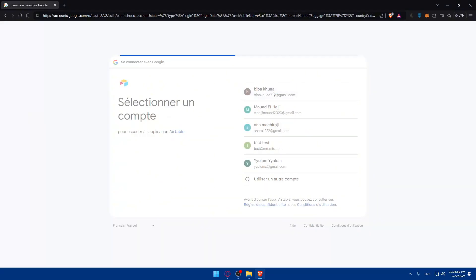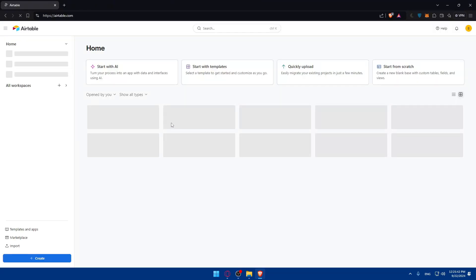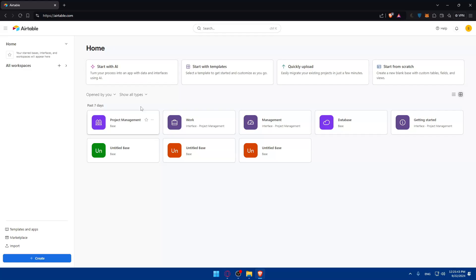I'll sign in with my Google account. I click on sign in with Google, choose my account, and as you can see I'm logged in right away. I won't need to accept anything because I already have an account.